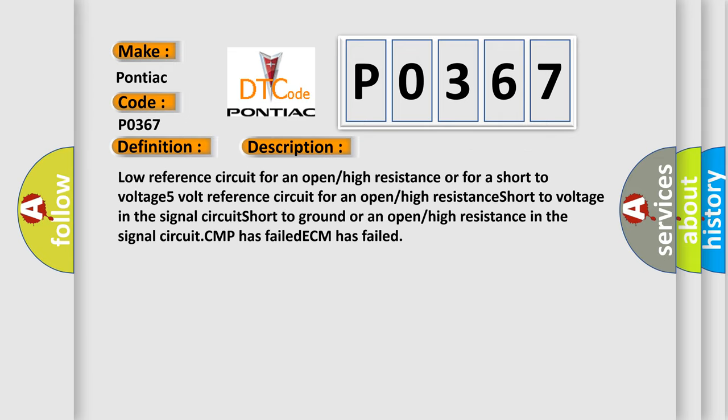Low reference circuit for an open high resistance or for a short to voltage, 5 volt reference circuit for an open high resistance short to voltage in the signal circuit, short to ground or an open high resistance in the signal circuit. CMP has failed, ECM has failed.